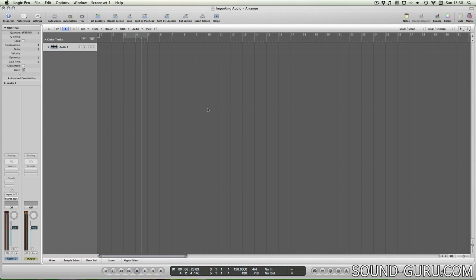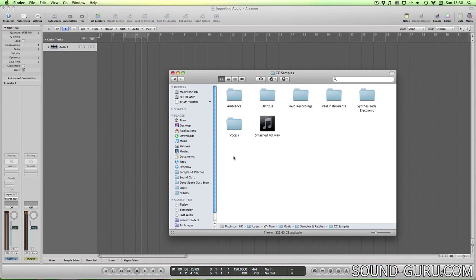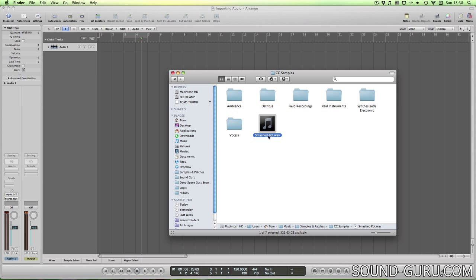Sometimes you may want to bring audio into Logic from external sources. For example, you might have downloaded a sound from the internet that you'd like to include in your project. Here's a sound that I've downloaded from one of my favourite websites, freesound.org.